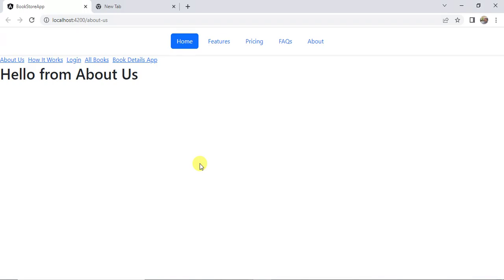In this video we will learn about how to install Angular Material in our application. To implement the design in our Angular application we have to use the Angular Material framework. This Angular Material framework is developed and maintained by the Angular official team.